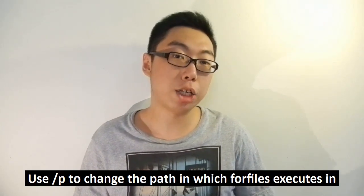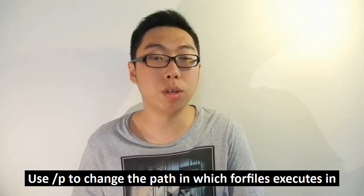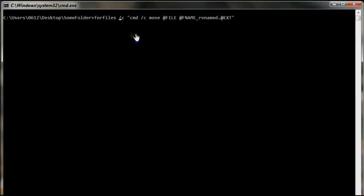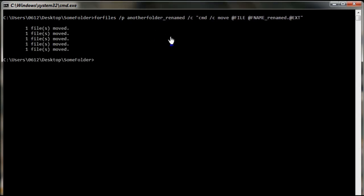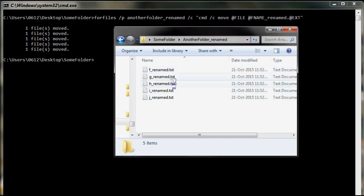First of all, the /p switch tells forFiles to look in a different directory. So for example, I can actually say I only wanted to look in this folder, and we can do the same renaming thing as we've done just now. And as you can see, all the files in that folder have been renamed and none of the other files have been touched.